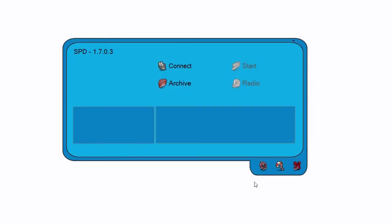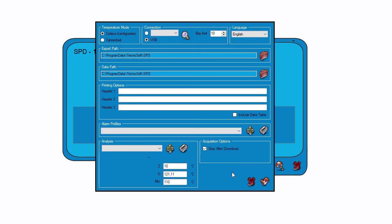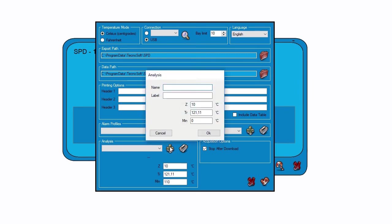To set the Lethality parameters, just click on the Option icon, then click on Add Analysis.